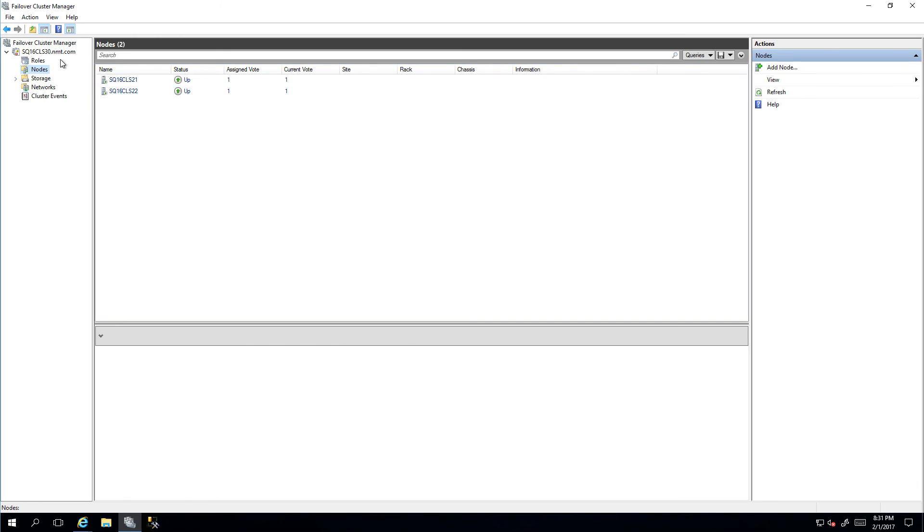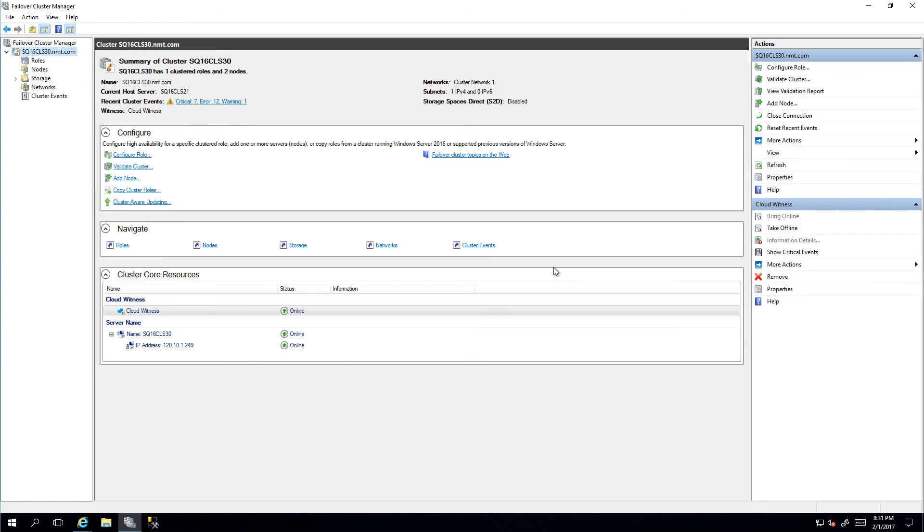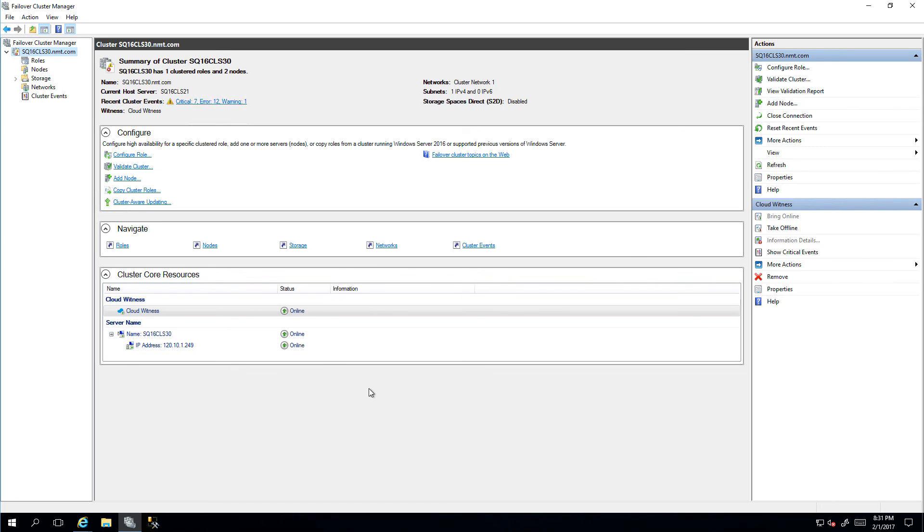That is how we configure cloud witness for a Windows Server 2016 failover cluster.